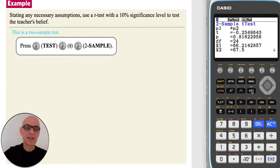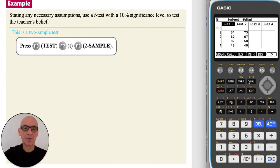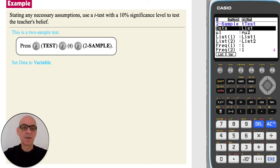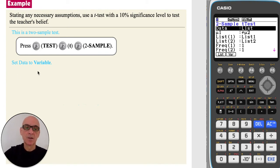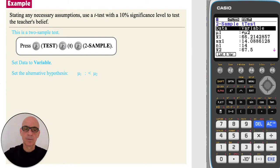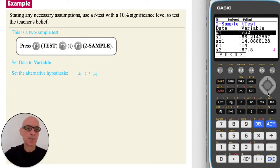Press Exit twice to get back to the main statistics menu, press F3 for a test, F2 for a t-test, and F2 again for a two-sample t-test. This time, as we have summary statistic data to input, set data to variable by pressing F2. Scroll down and set the alternative hypothesis to 'less than' by pressing F2.